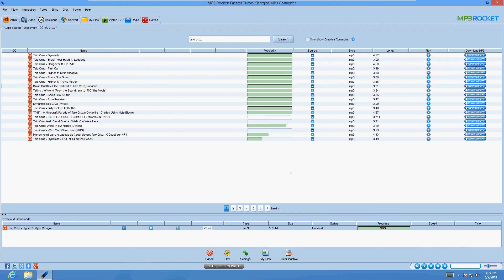Now, of course, there's torrent sites, which are taking over. But MP3 Rocket still works good to download your music and video files.